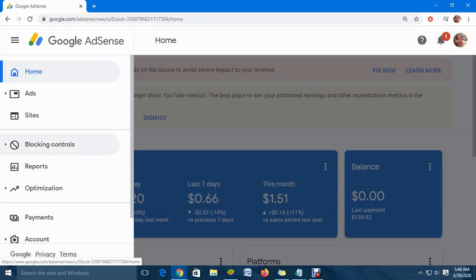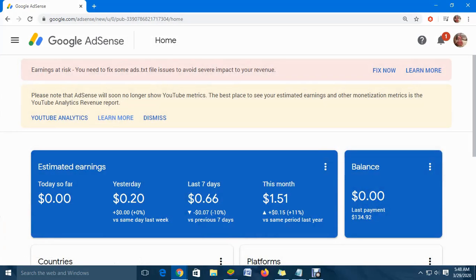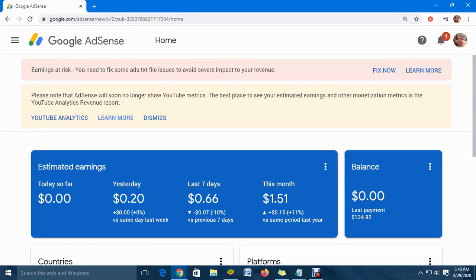Hello everyone, welcome to my next Famitech video tutorial. For this episode, I'm going to show you how to fix the 'earnings at risk' problem with your Google AdSense that's linked to your website and YouTube channel.